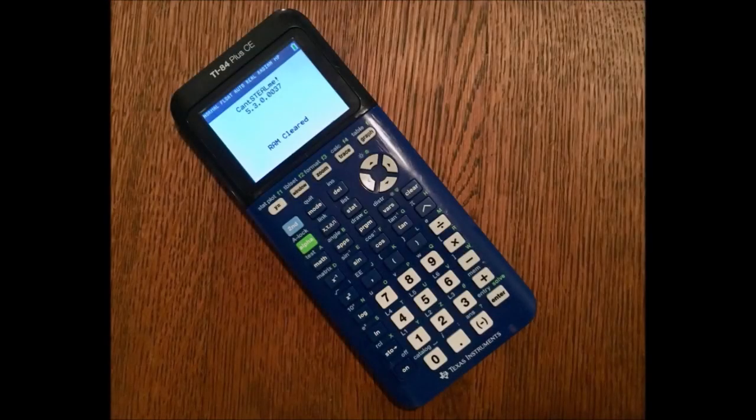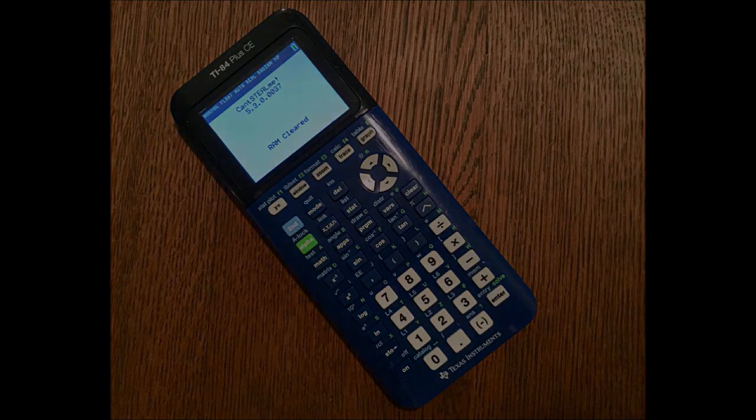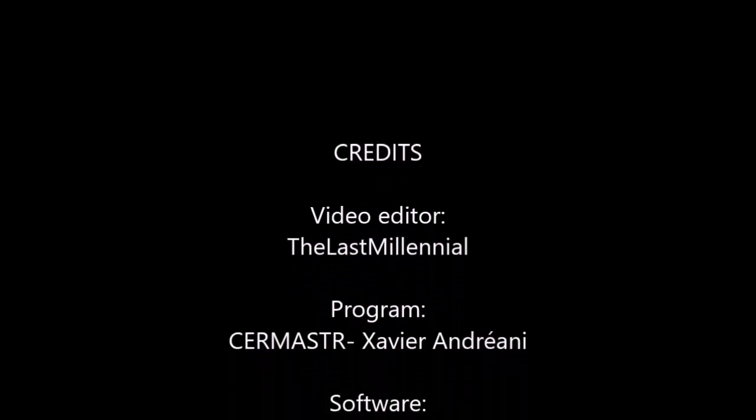So how is this any better than physically writing your name on the calculator? Well in most cases, it's not. However, if you can't stand blemishing the clean looks of your new calculator, or you just want double protection, this is the most clean way to protect it. Now if anyone steals your calculator, it's gonna look pretty darn suspicious if the calculator has someone else's name everywhere.